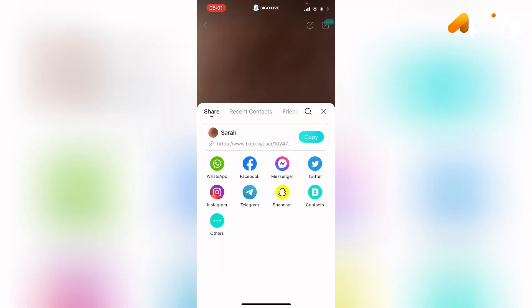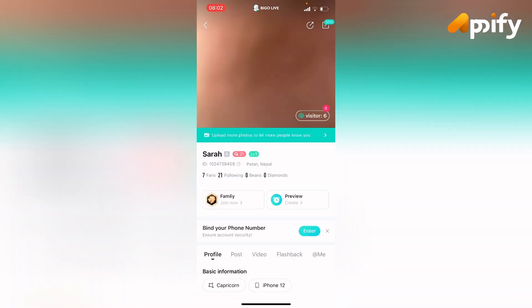Copy the link and paste it wherever you want to share, or you can also directly share to WhatsApp, Facebook, Messenger, Twitter, Instagram, Telegram, Snapchat, and many others. In this way you can share your Bigo Live profile.